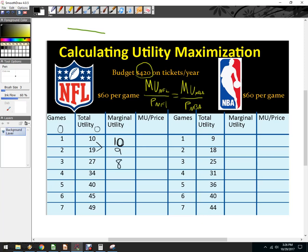The next marginal utility is 8. I'm just going to fill these in: 6. Everybody's utility is different — you might hate the NFL but love the NBA, or hate them both. So for NBA games, again there's a 0 implied. First game gives marginal utility of 9. Second game, marginal utility of 9. Then 7, 6, 5, 4, and 4.